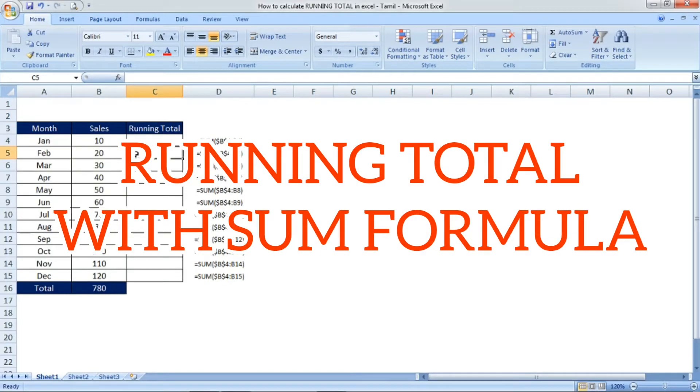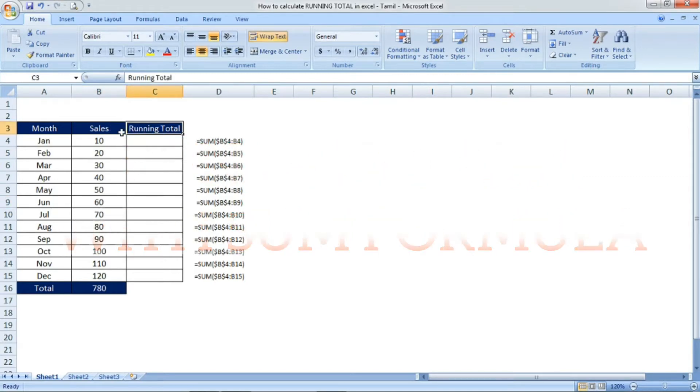Hi friends, welcome to Excel Festive. In this video, I'm going to explain how to calculate a running total in Excel.